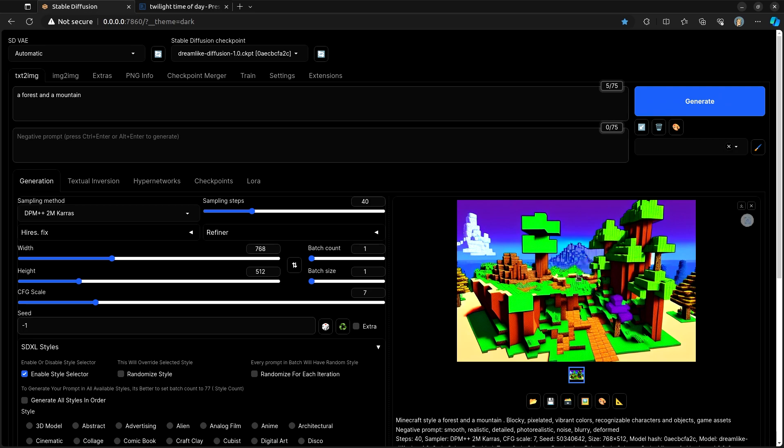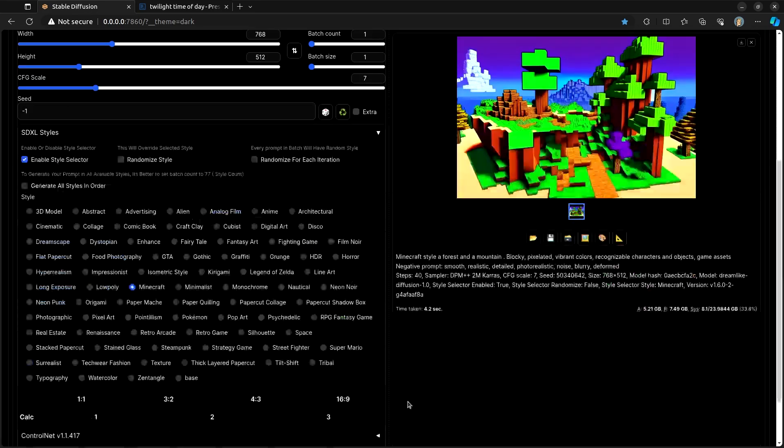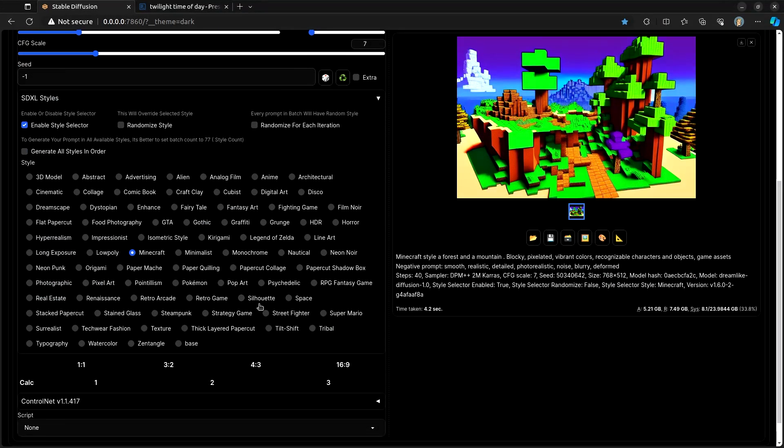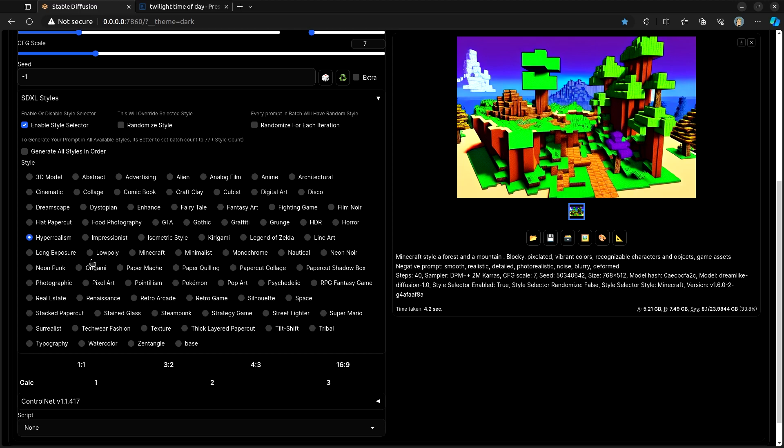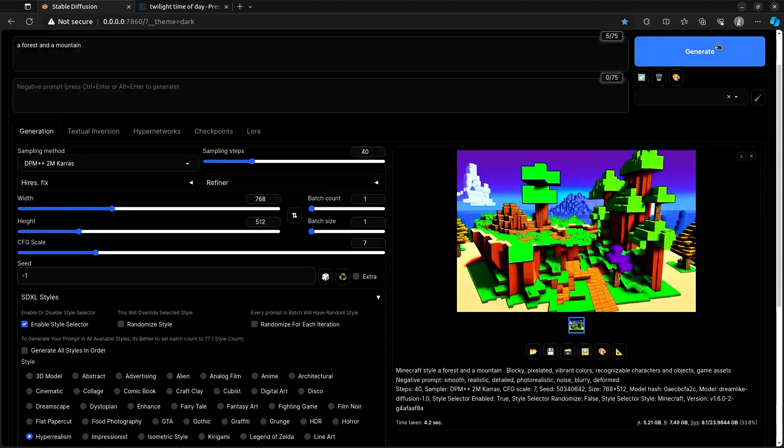Whoa. That's... Well, personally, I don't like it. I think that's kind of not very good. We'll do Hyper Realism. Maybe that one will come out better.